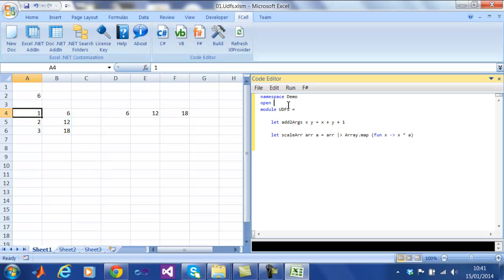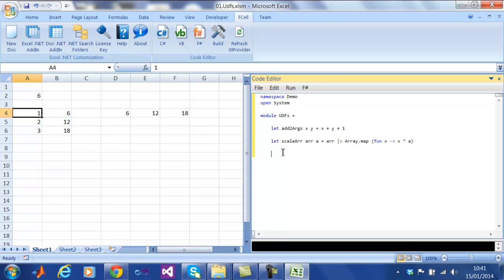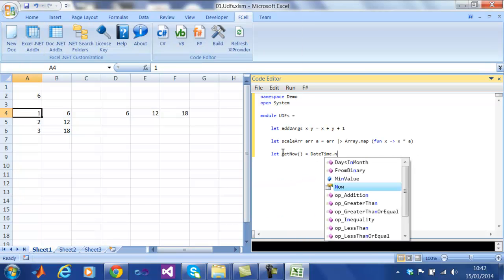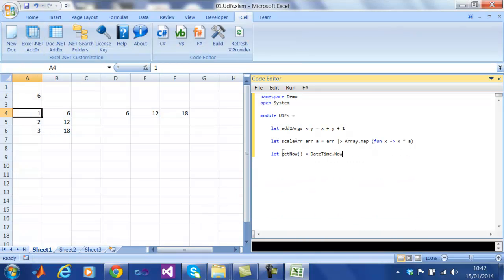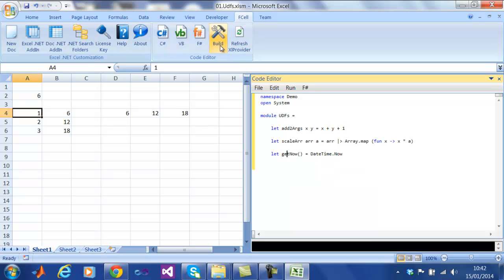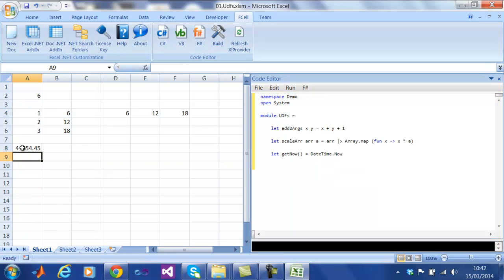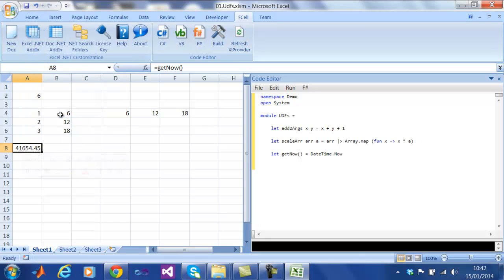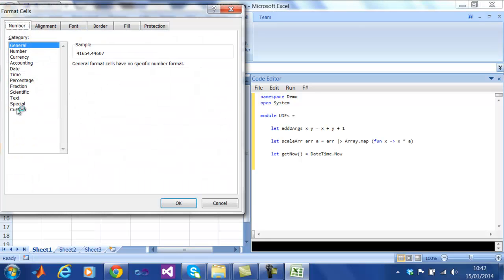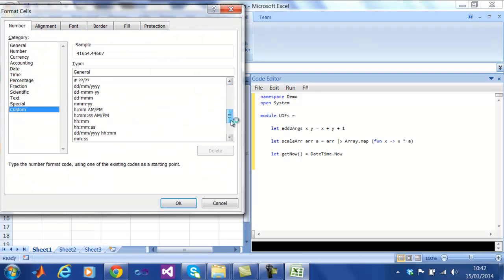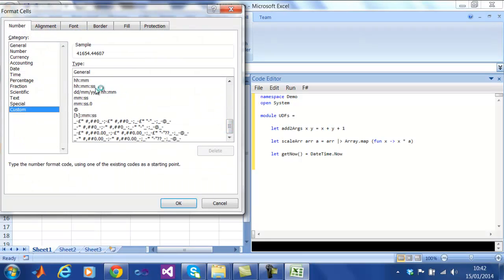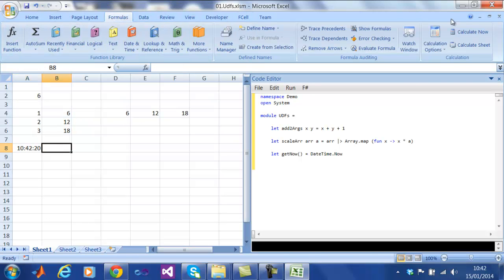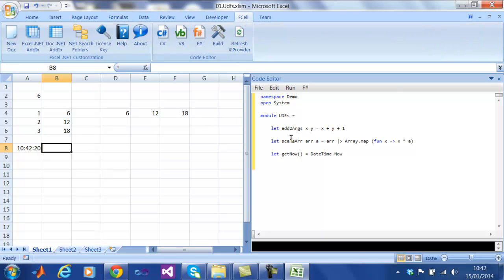Now how about working with non-built-in types such as the .NET date time. Fcell automatically converts date times and other commonly used types, so that they appear correctly in Excel. All that is needed is a little bit of formatting.